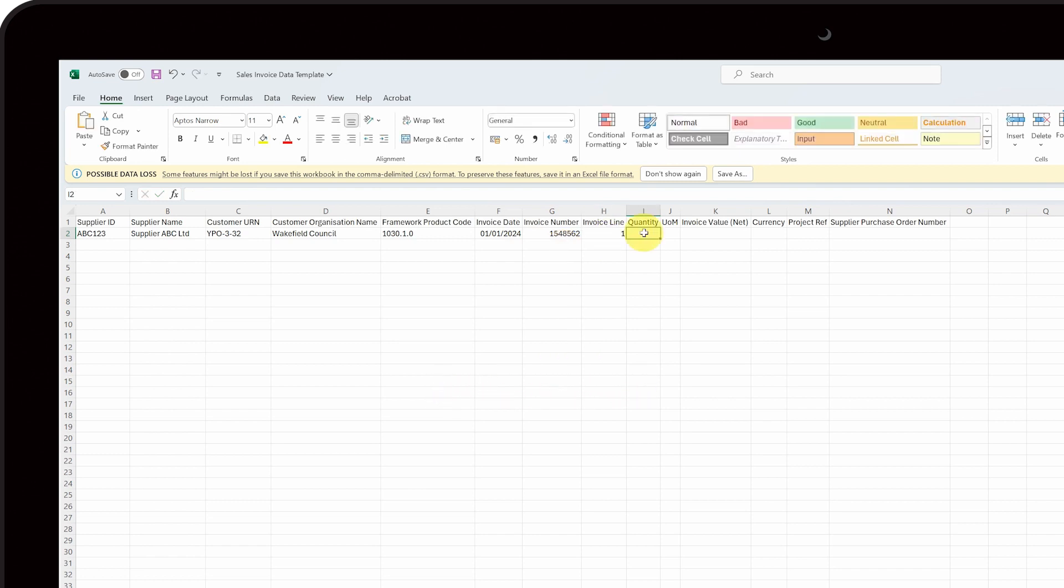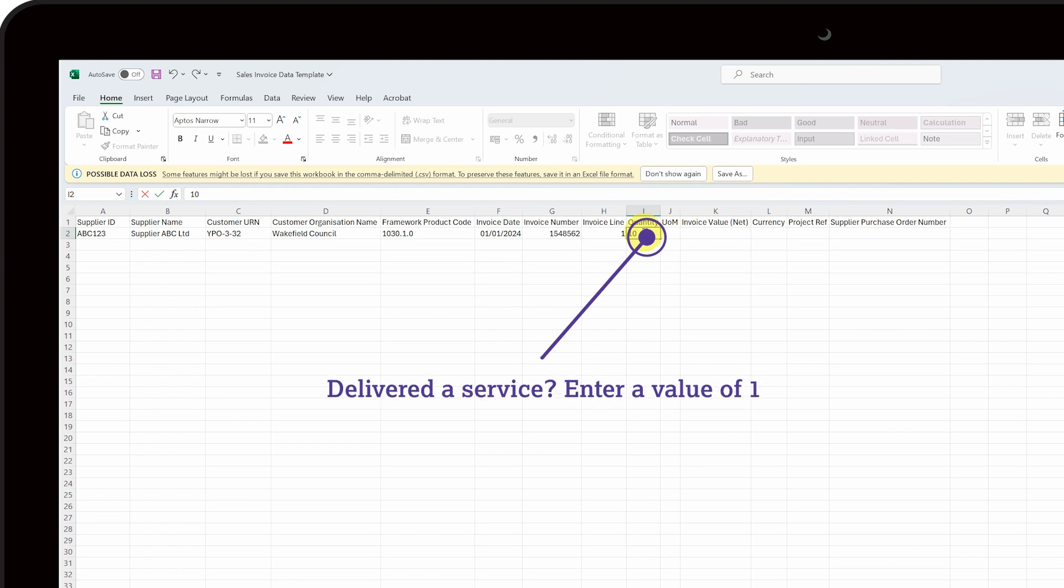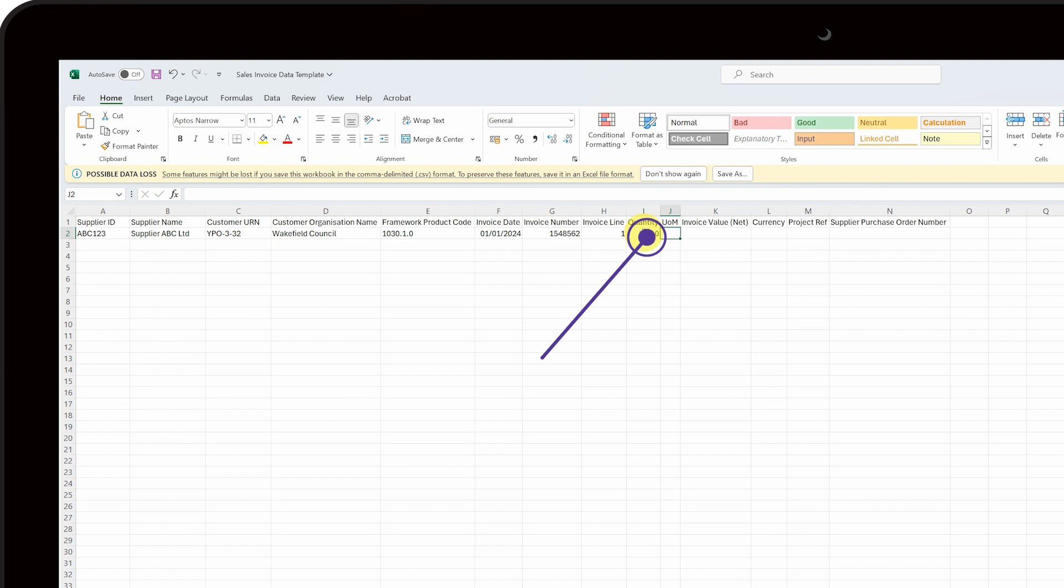Next, insert the relevant quantity of products or services delivered into column I. If you have delivered a service or something that isn't invoiced as a quantity, then please enter one. Next, enter the word each into column J.